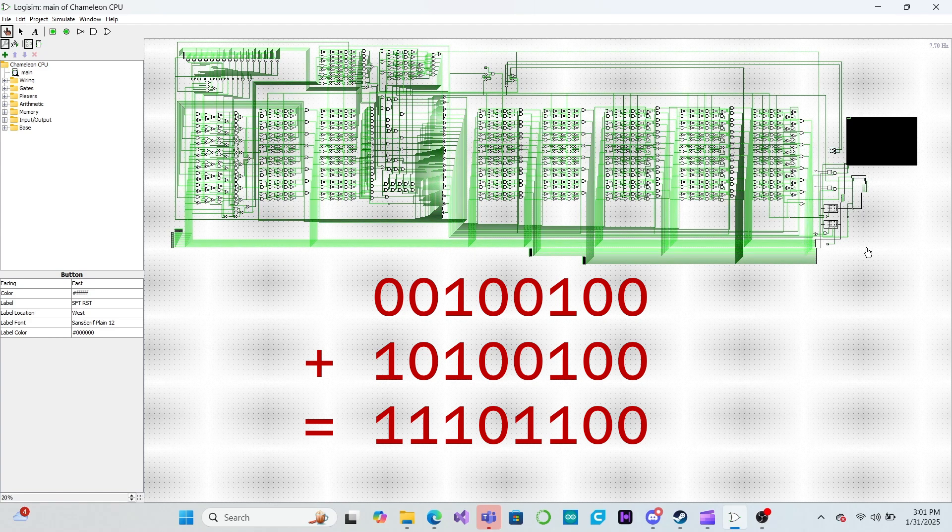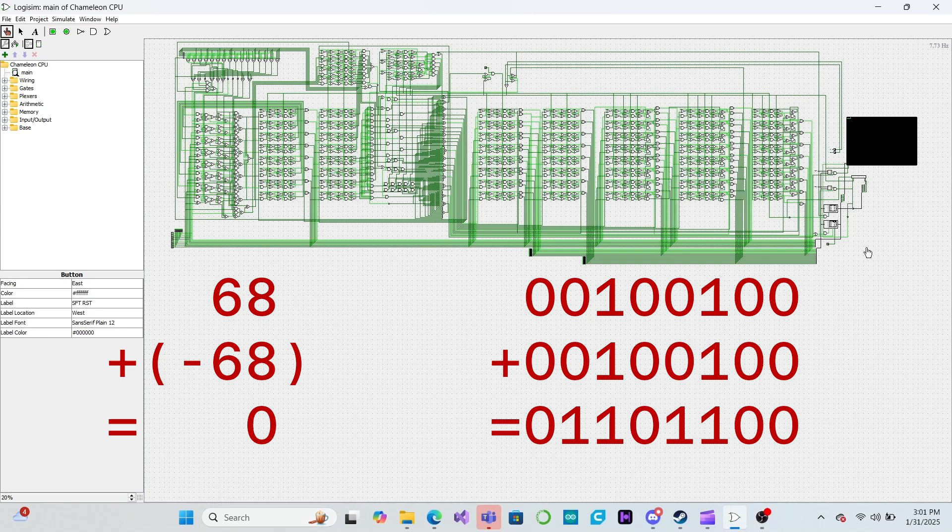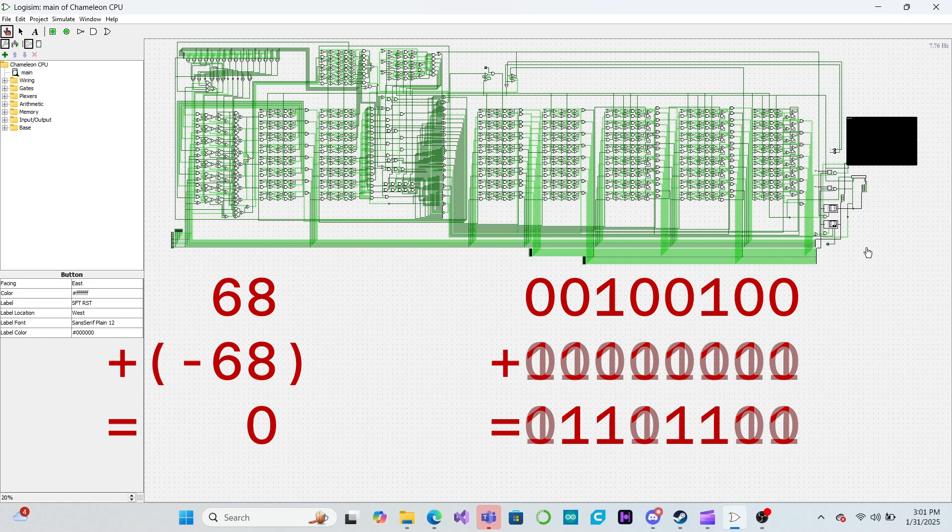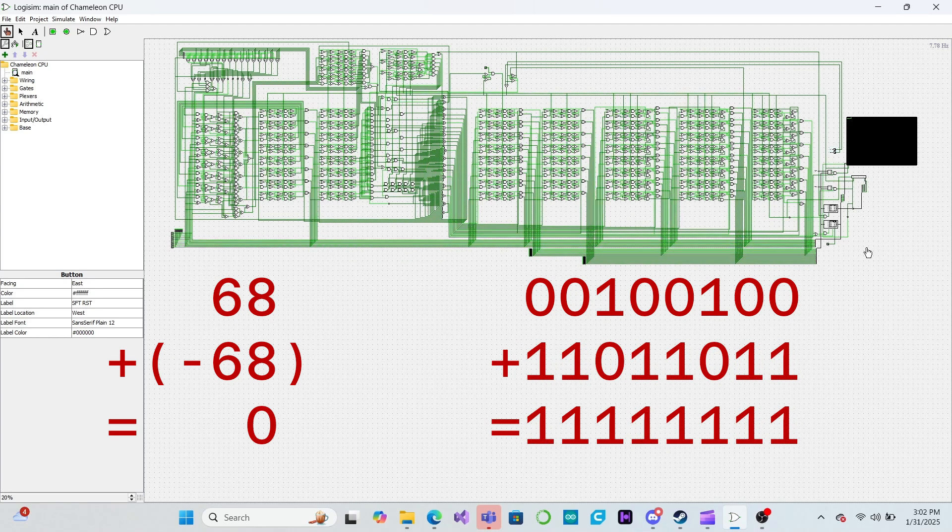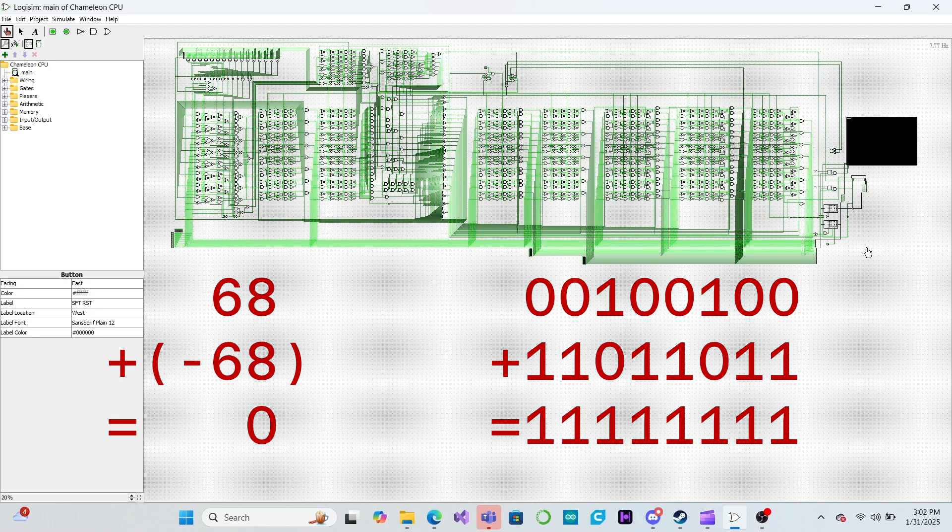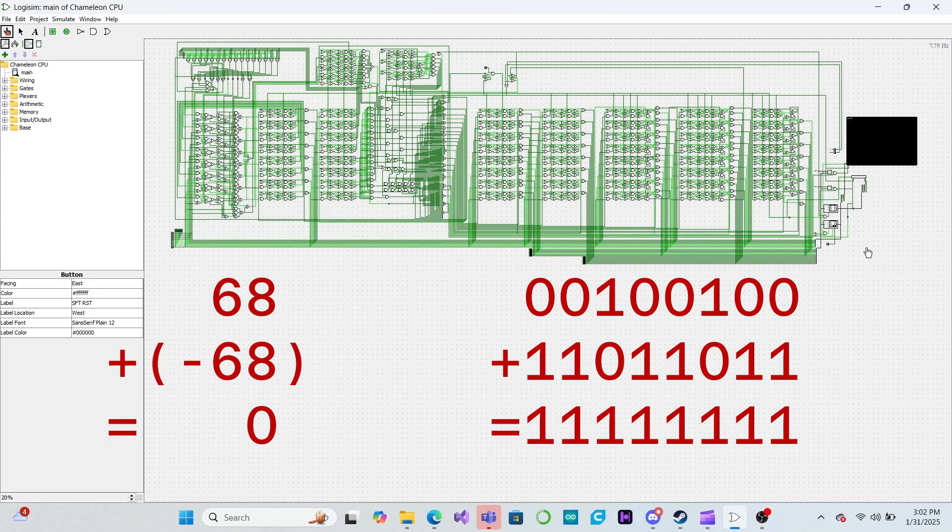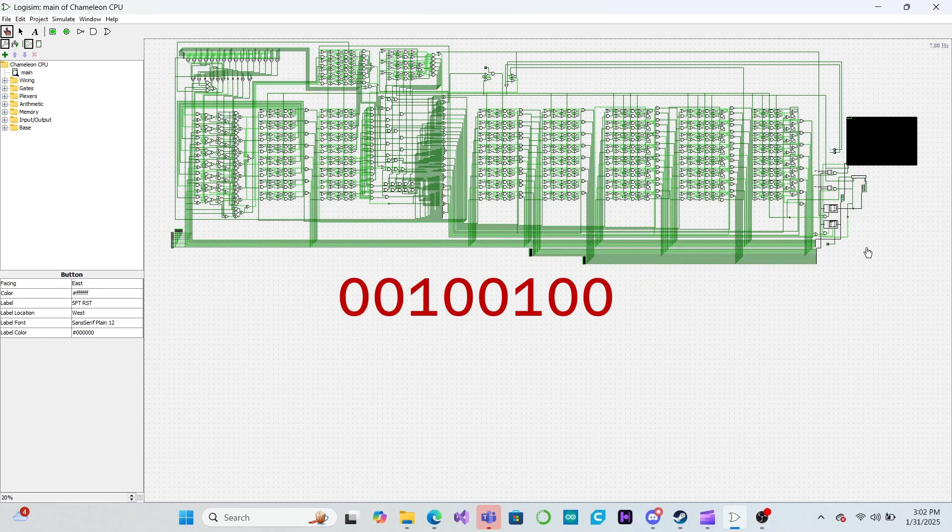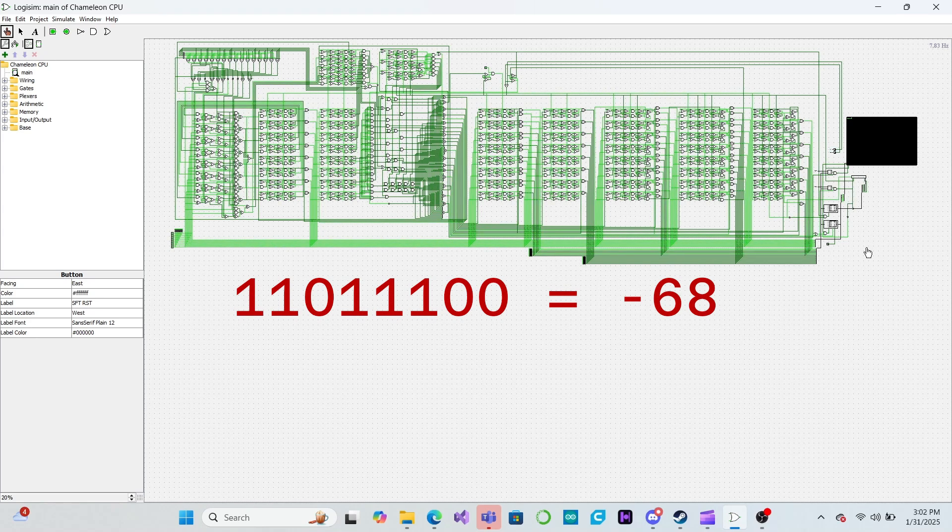Fortunately, there's a clever way to get around both of these problems without having to add a bunch of complicated logic to our CPU. We just need to find a number that, when added to 68, gives a result of zero. We'll start by flipping all of the bits of 68. Notice that if we now add this number to 68, we get a result containing all ones. Simply adding 1 to this result makes it wrap back around to zero since we only have 8 bits to work with. So if we take 68, flip all of the bits, then add 1, we can use that number to represent negative 68.